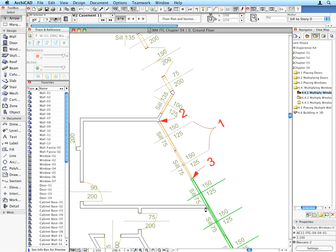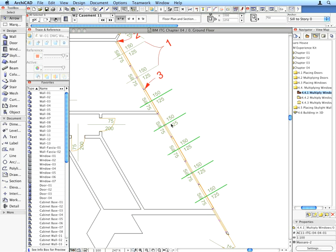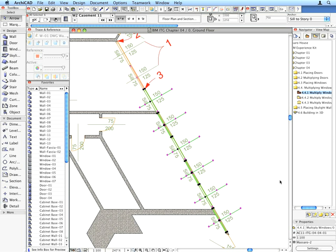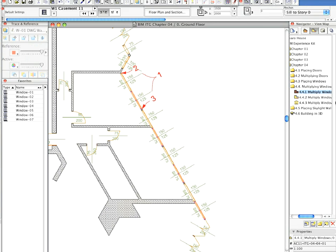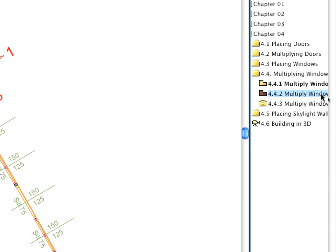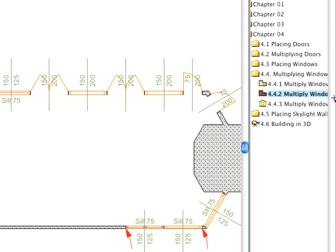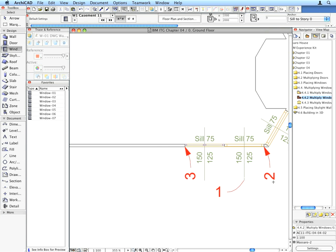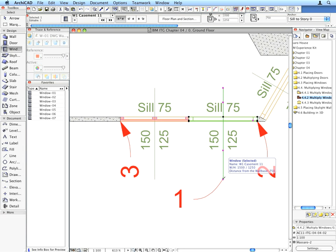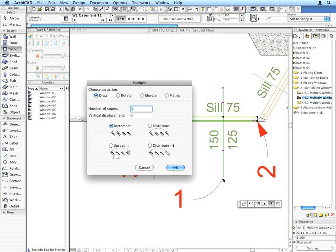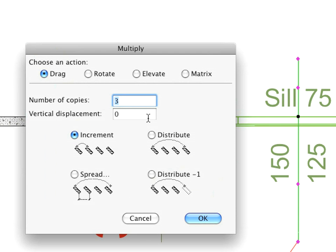Repeat these steps with the next preset view active. Enter 4 for the number of copies in the Multiply dialog with the Increment option selected.